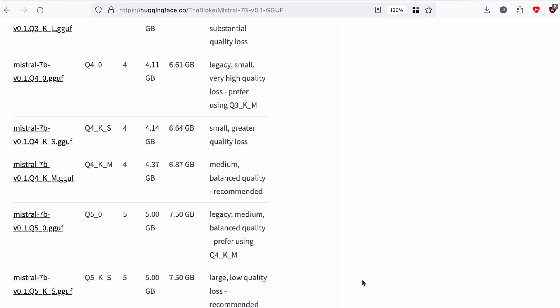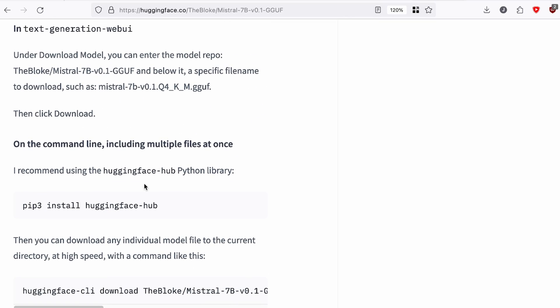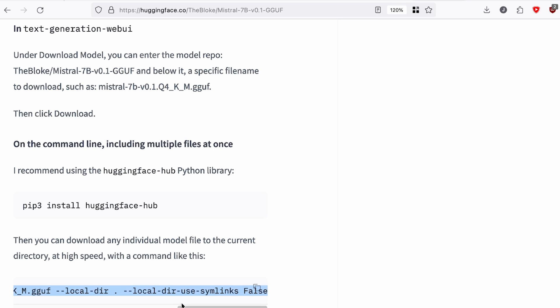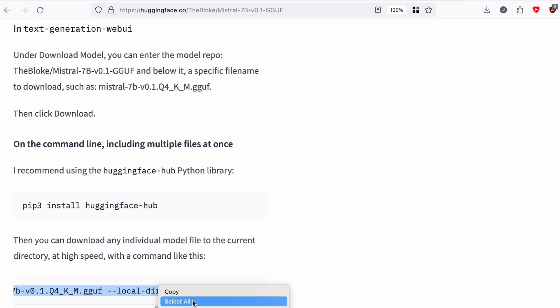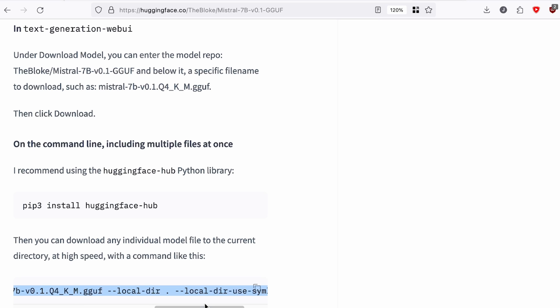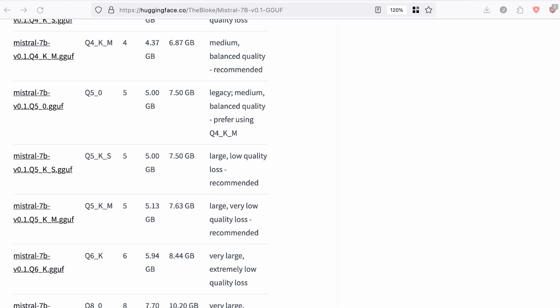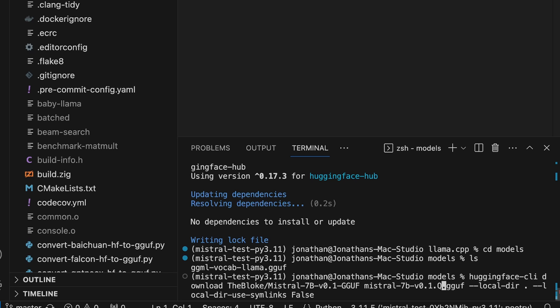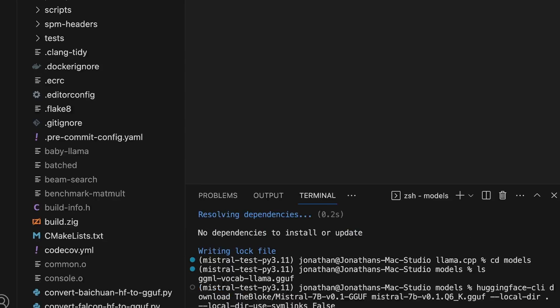Scrolling down on the page, he gives the same advice and provides a hugging-face-hub download command. I'll copy that command. For those on machines with less RAM, the default command already targets the Q4_K_M model. I'm going to change the filename to the Q6_K: `q6_k.gguf`, downloading it to the current models directory. Hit enter to start the download. The download is done.